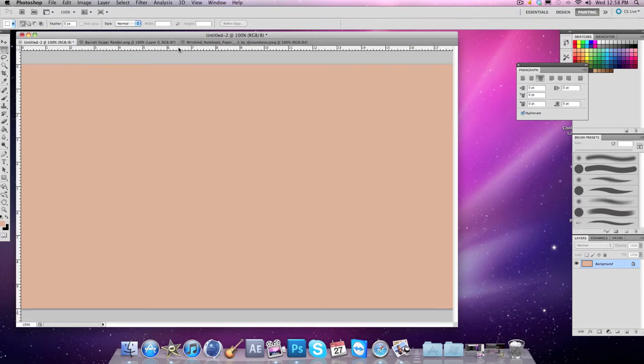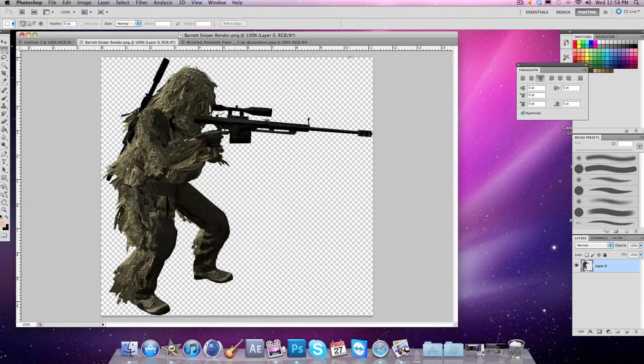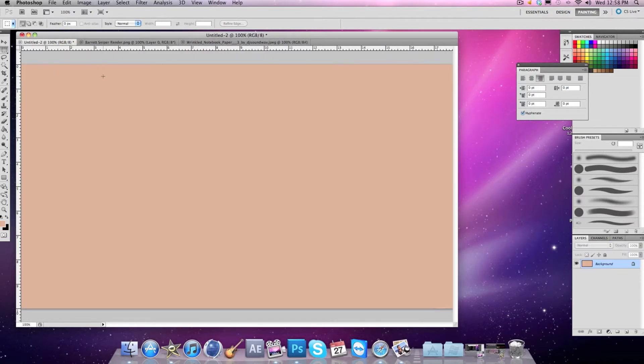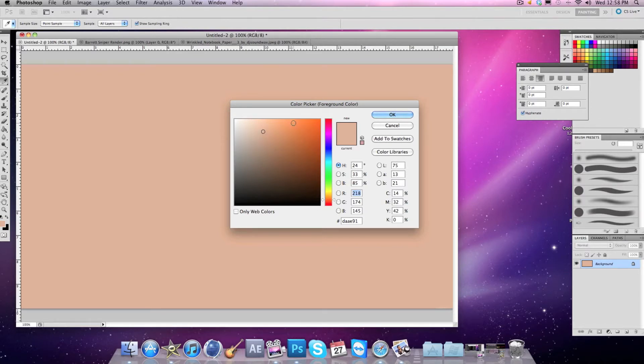Don't worry about what you see up here; I have this for download in the description. First thing you want is a pretty tan-ish color. You're going to go between orange and red, and grayish and orangish - right in the middle. That gives you a good tan-ish color.